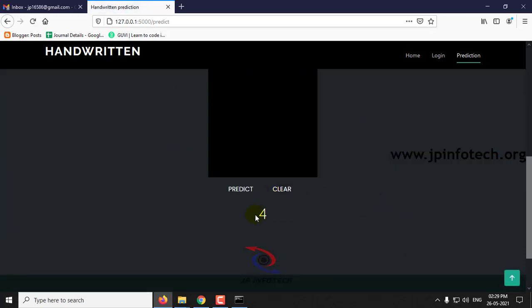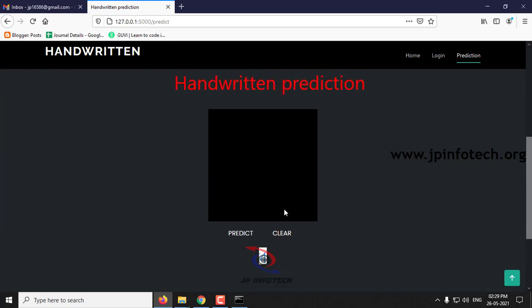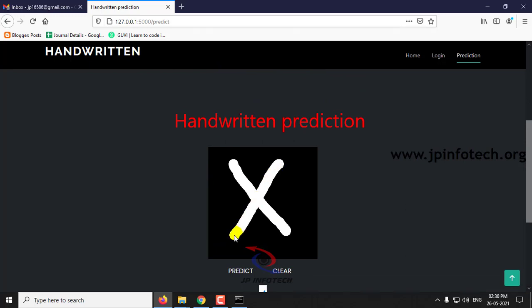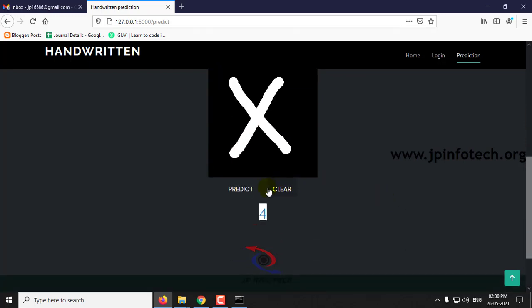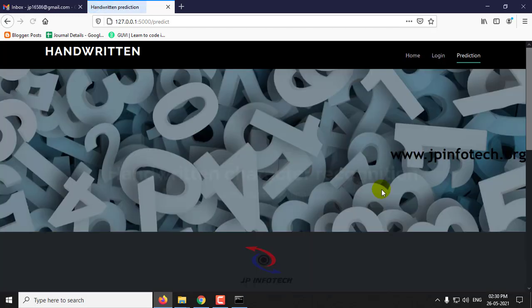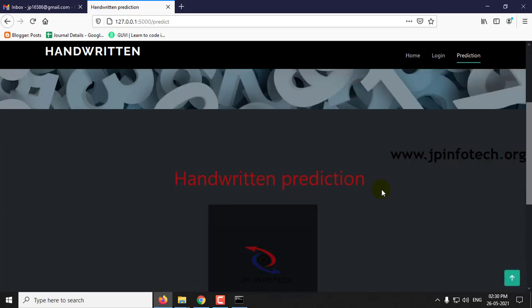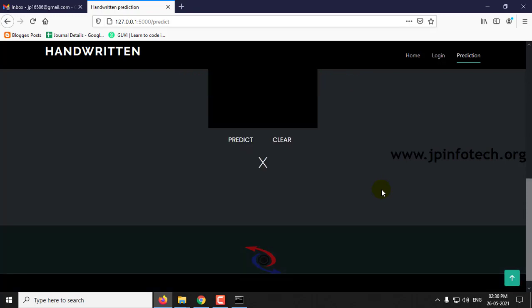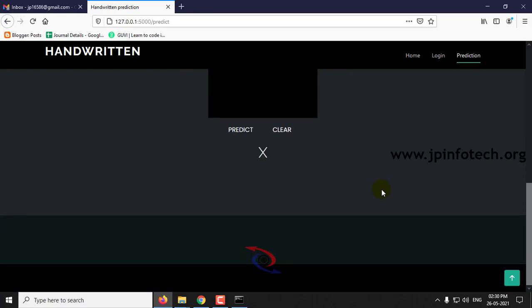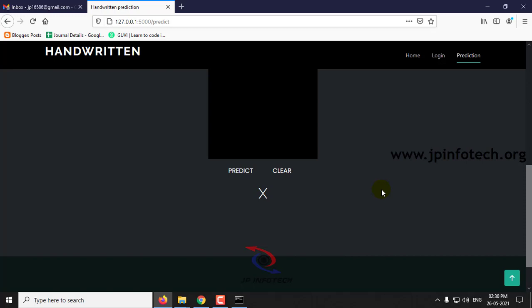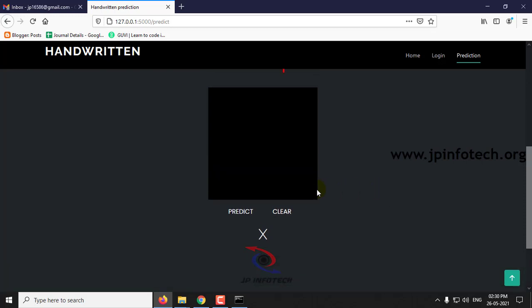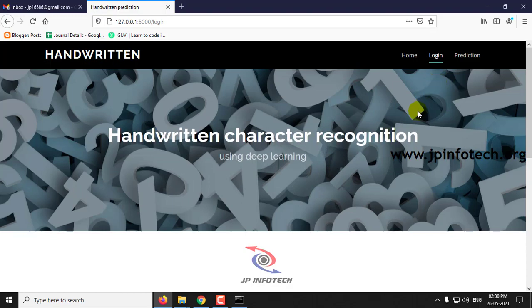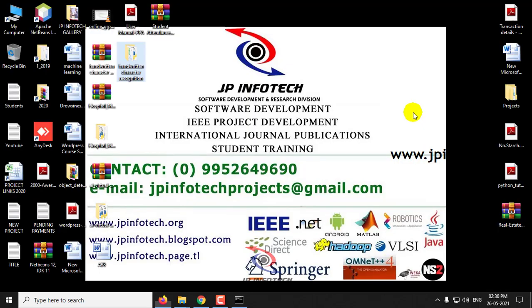Now you can see the result of it. In this scenario you can check with all your characters, numeric characters or alphabet characters. This is all about the project handwritten character recognition using deep learning.